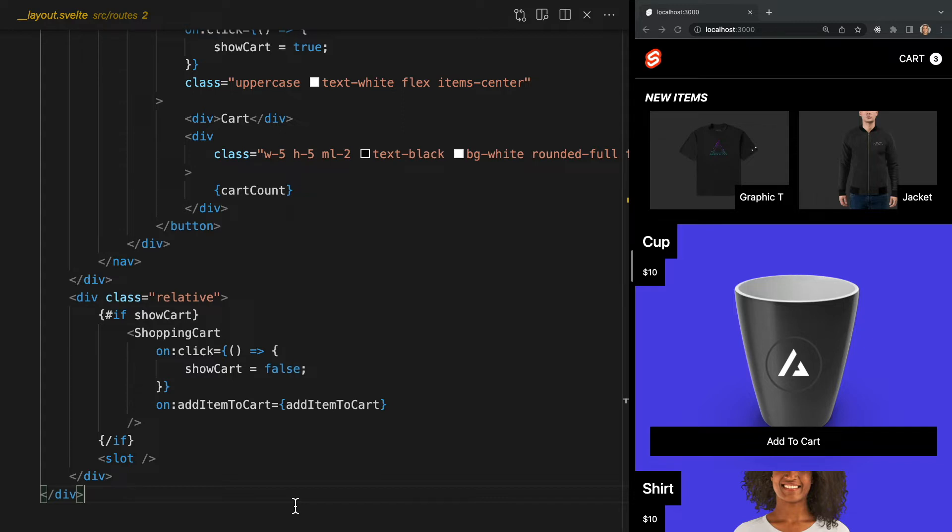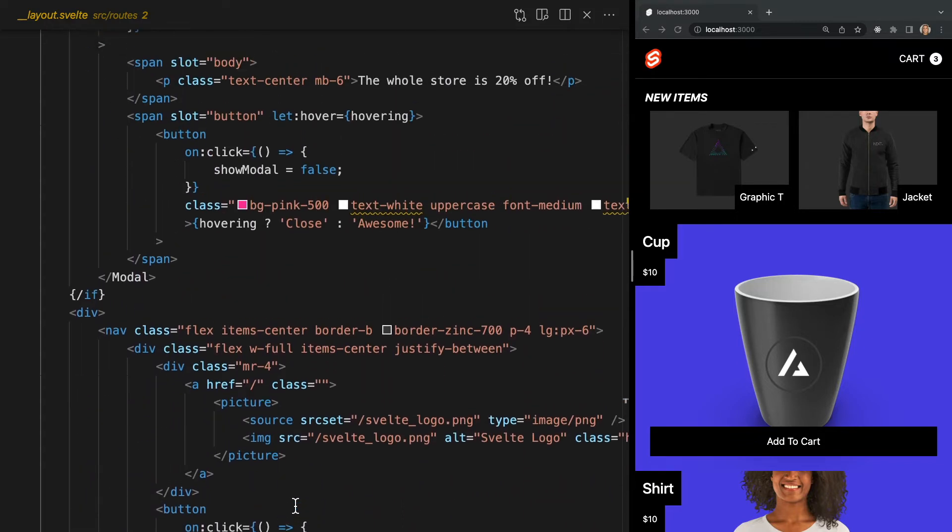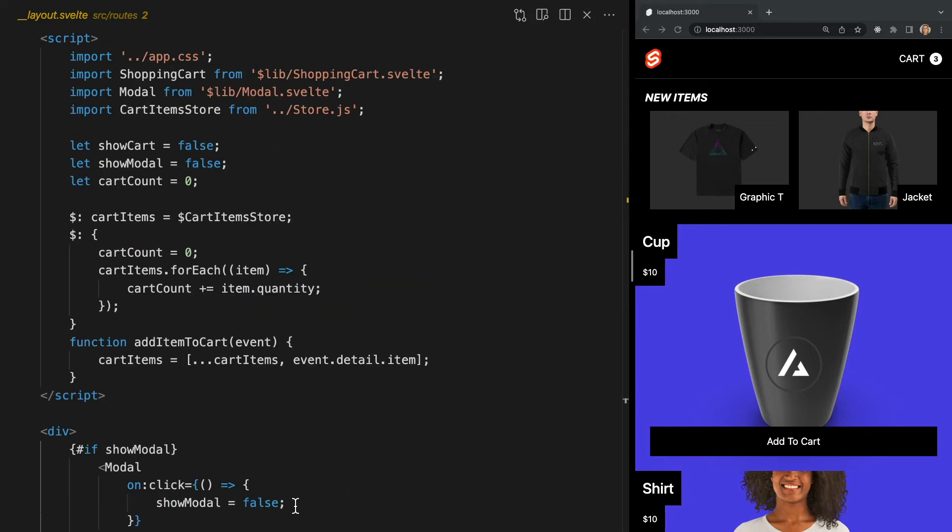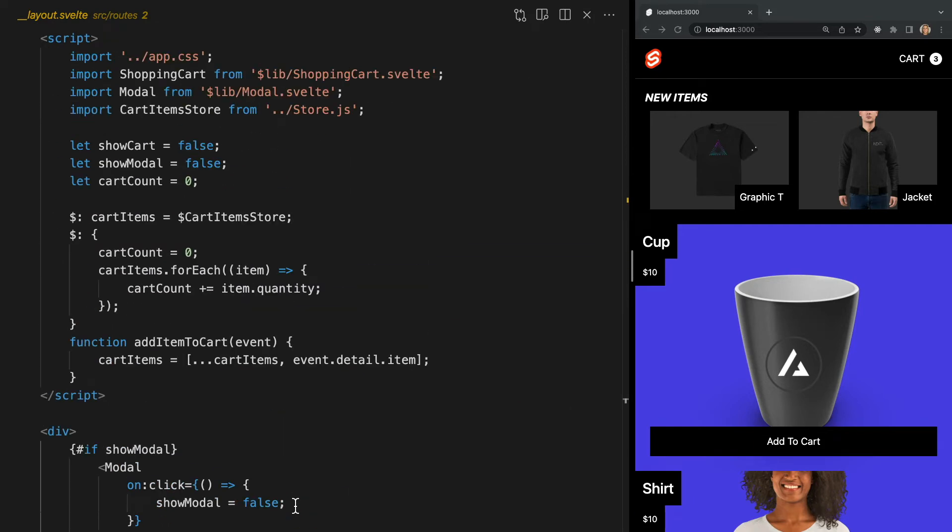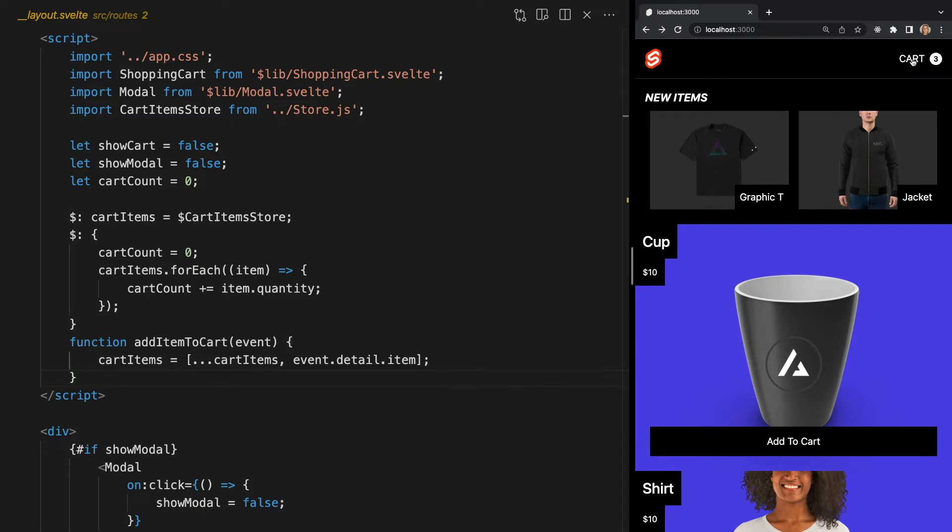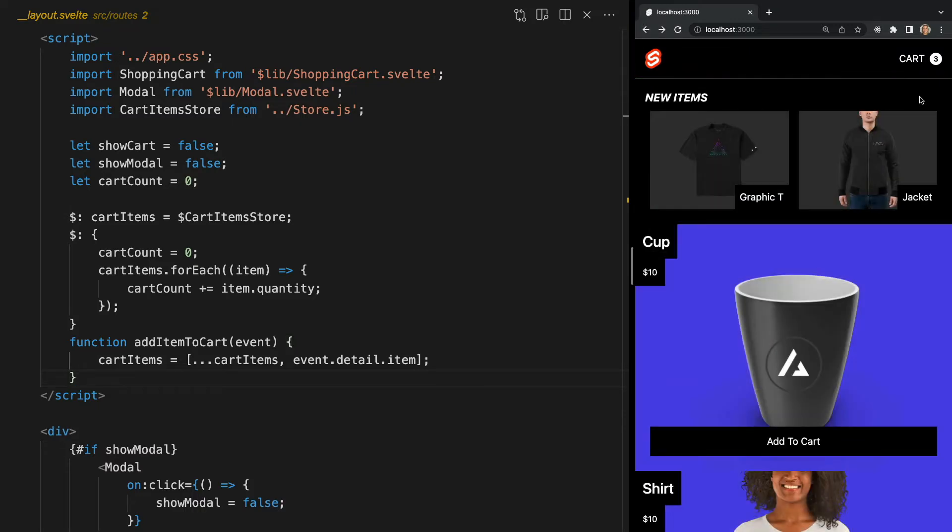Here within our layout file, we have some HTML and Tailwind classes that are creating our header and shopping cart, as well as some logic to show and hide our cart. This means that every single page in our application will display our header, as well as be able to open and close our shopping cart.